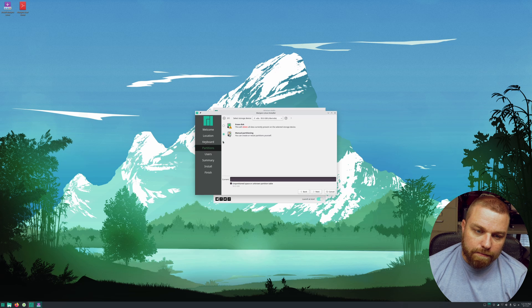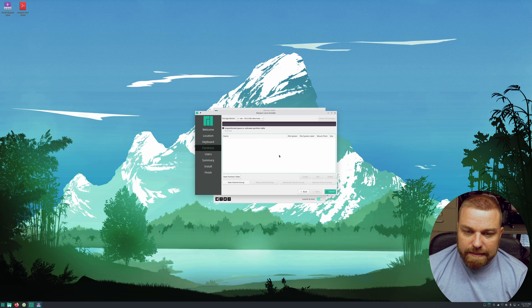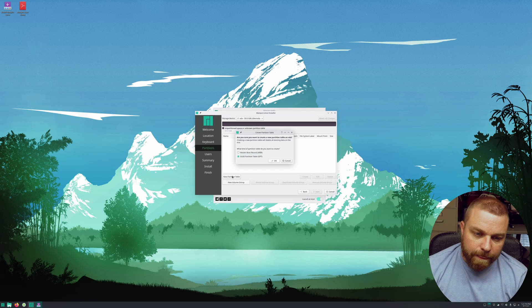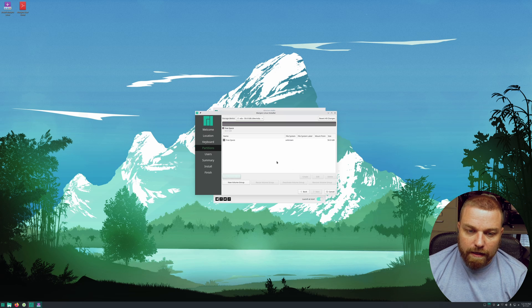Hit Next on manual partitioning. You can see we don't see anything here — that's because we have to create a new partition table. Click that and make sure you choose GUID Partition Table or GPT, then hit OK.